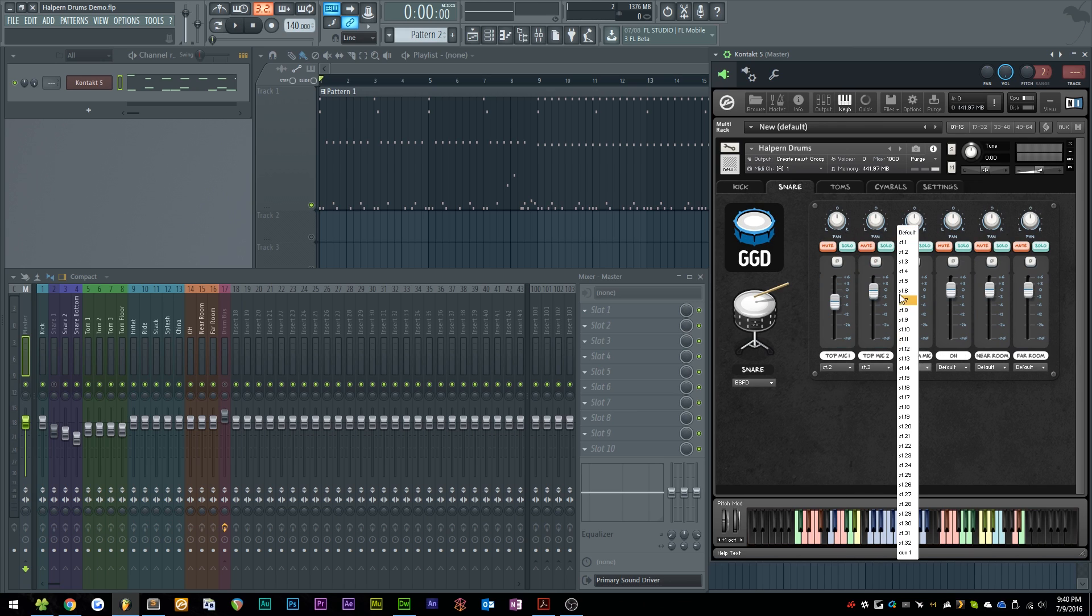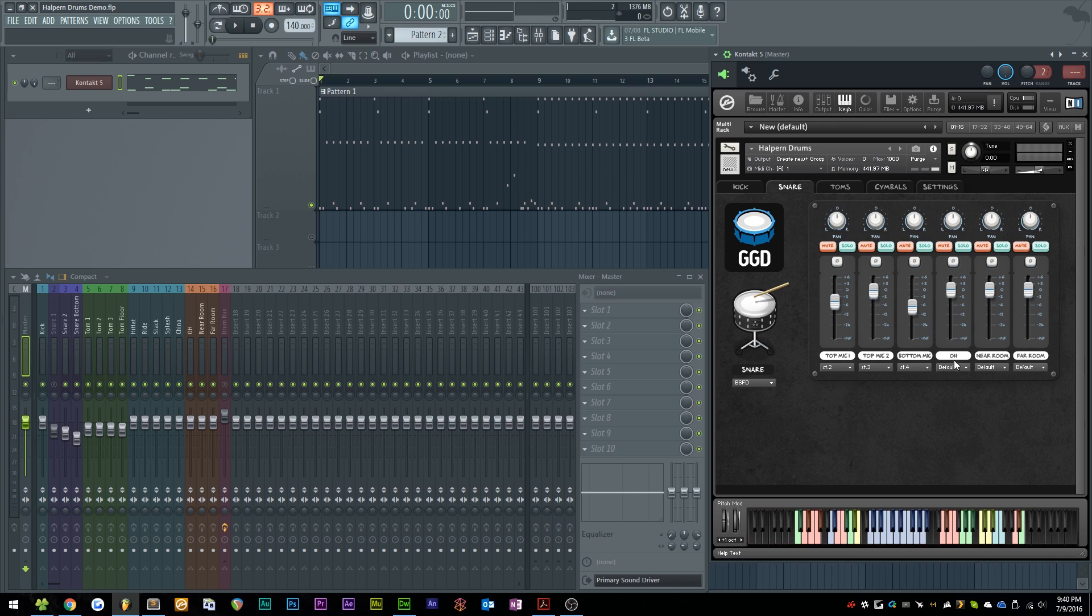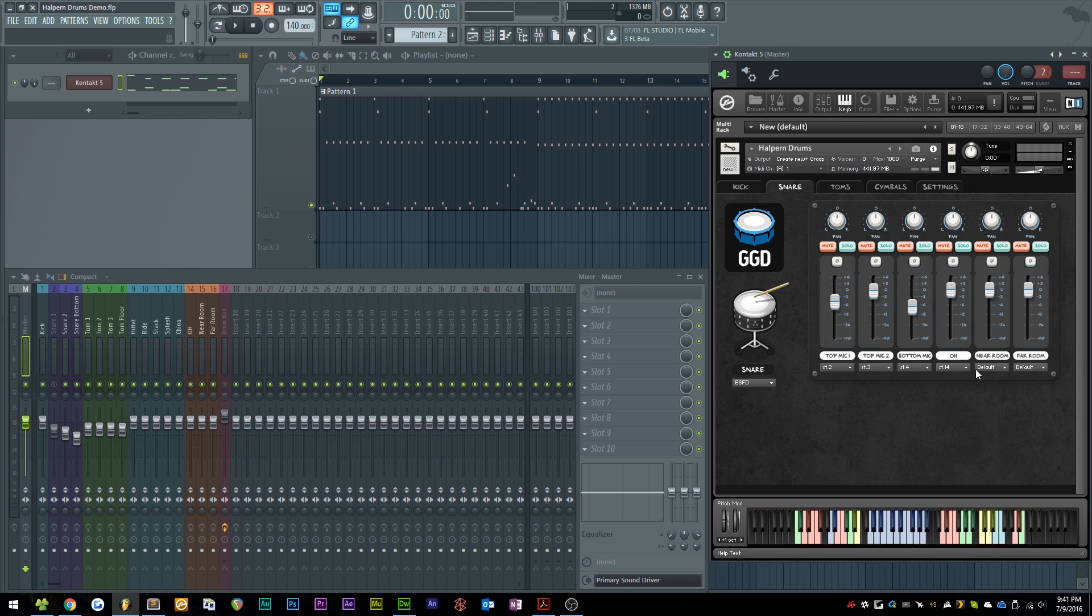3, 4, 5... nope, not 5. The overheads and the other ones get different channels. What did I set for those? 14, 15, and 16.